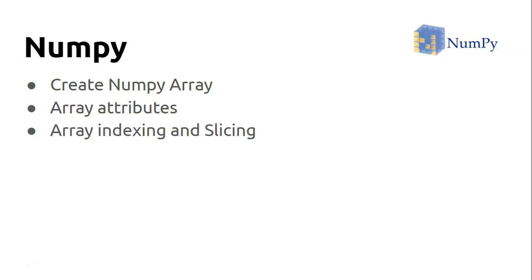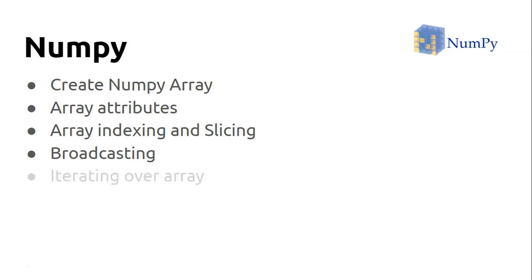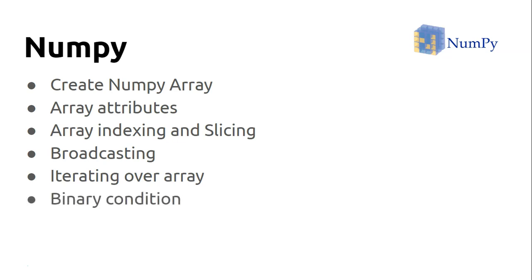Then we'll see one very important concept like broadcasting: how you can iterate over every single element available in an array, how you can put binary conditions to extract data based on those conditions.